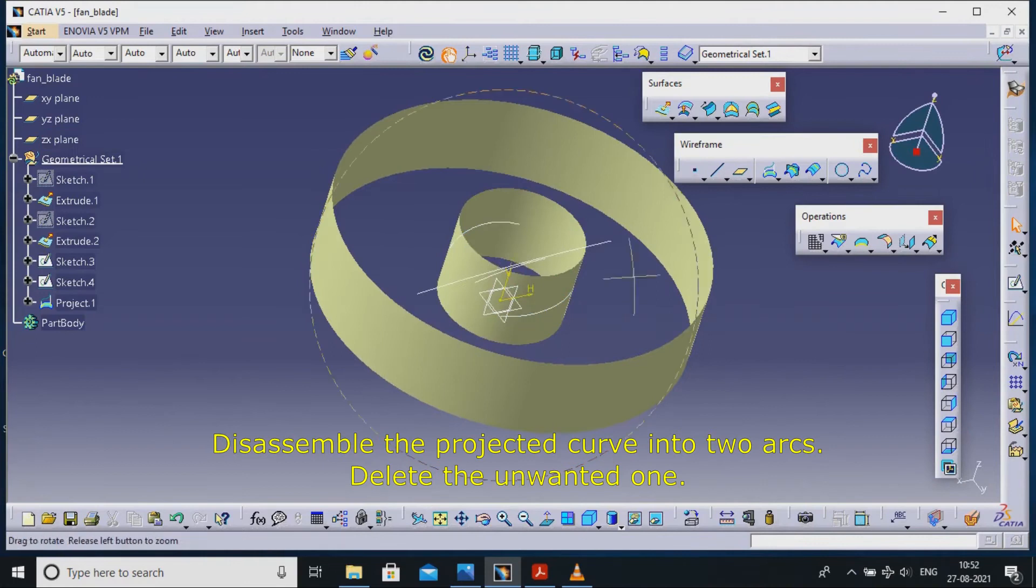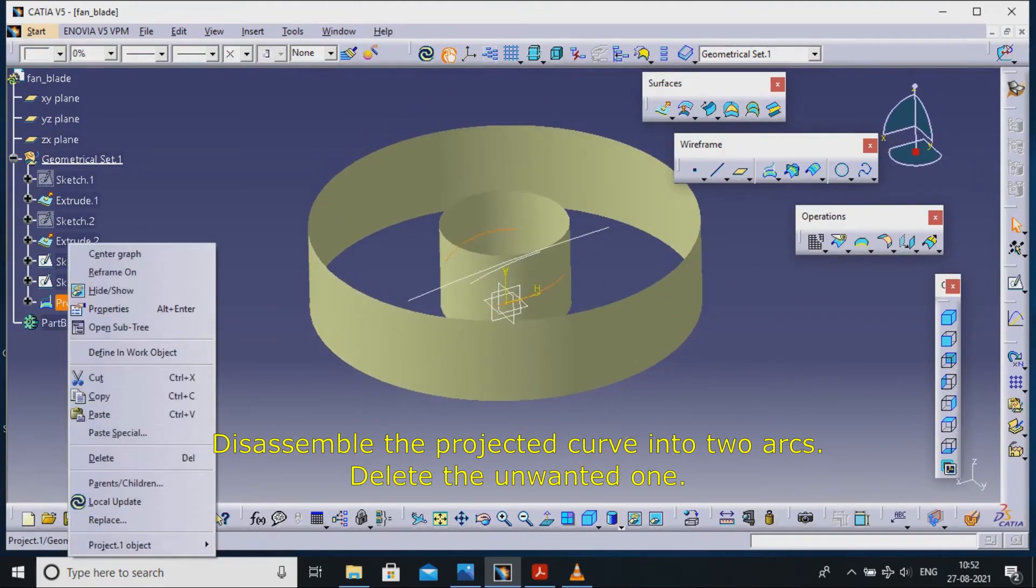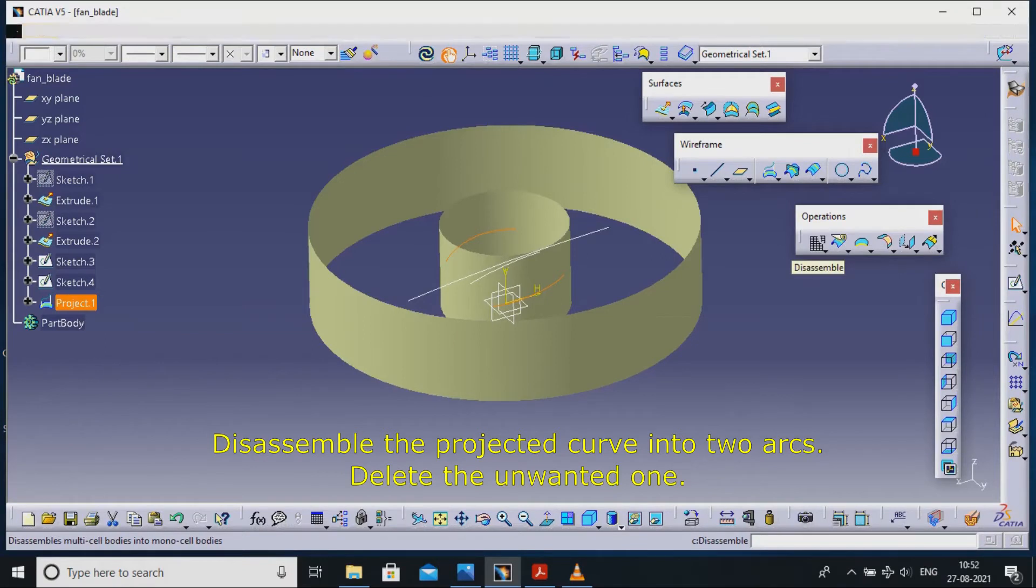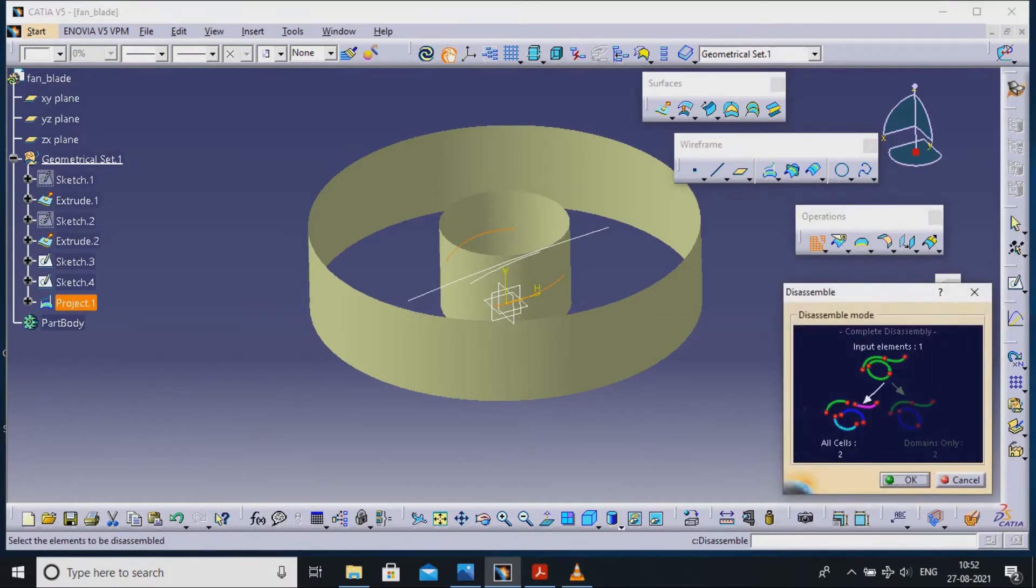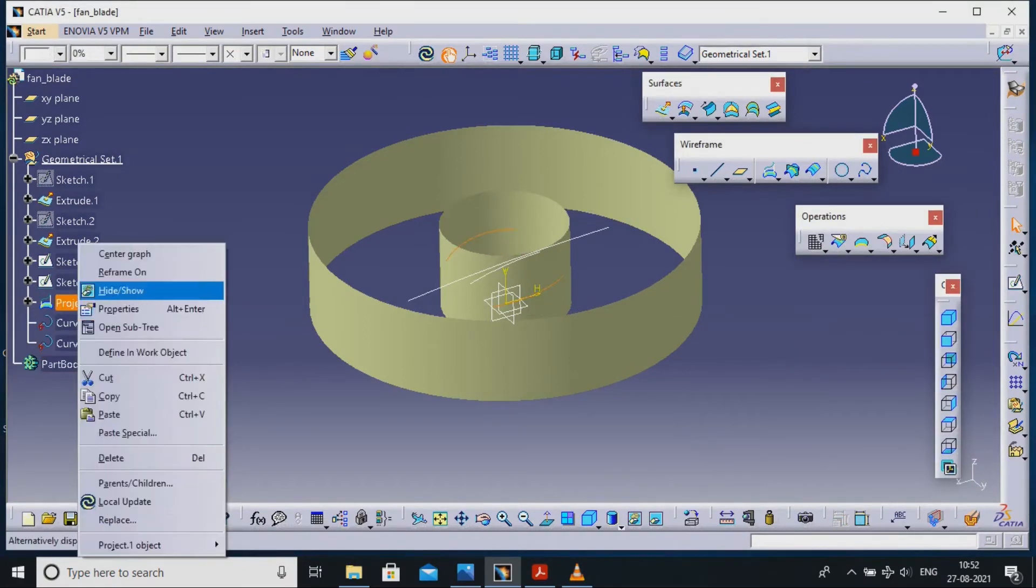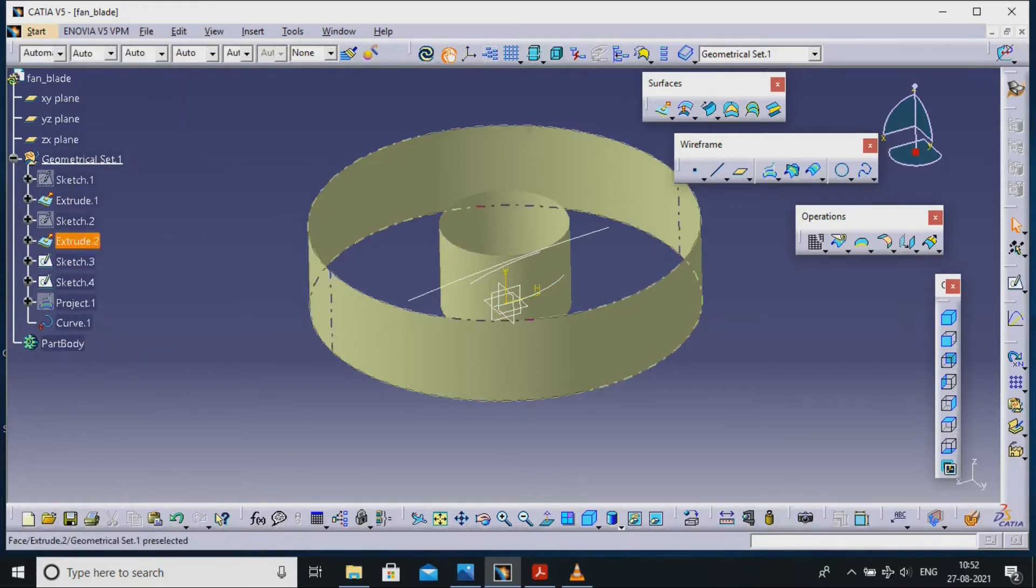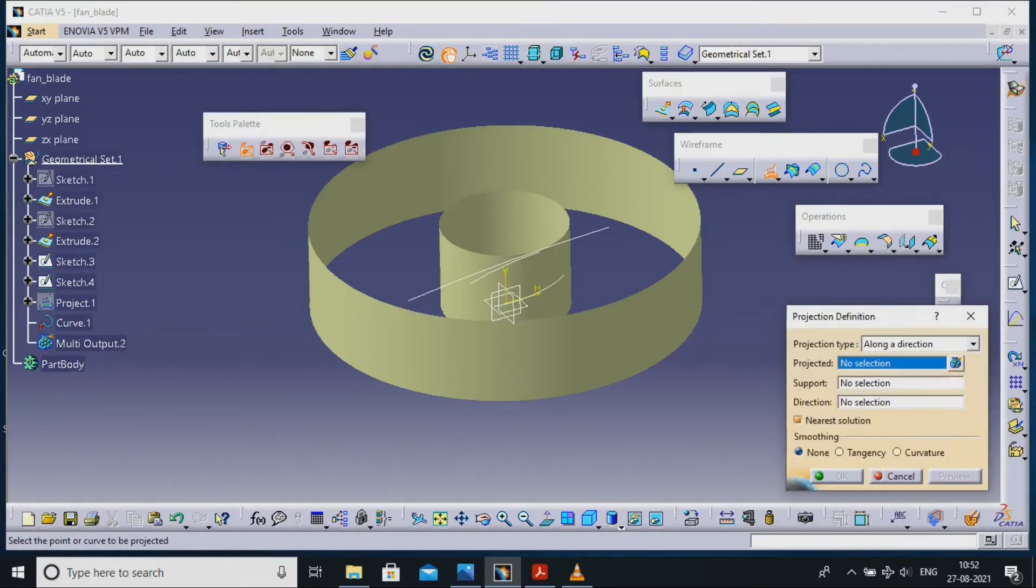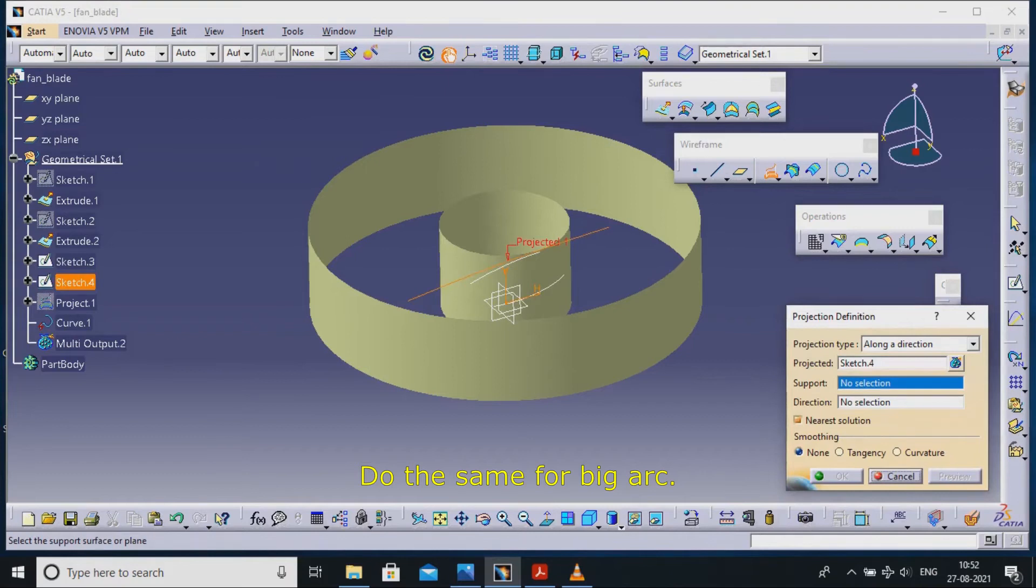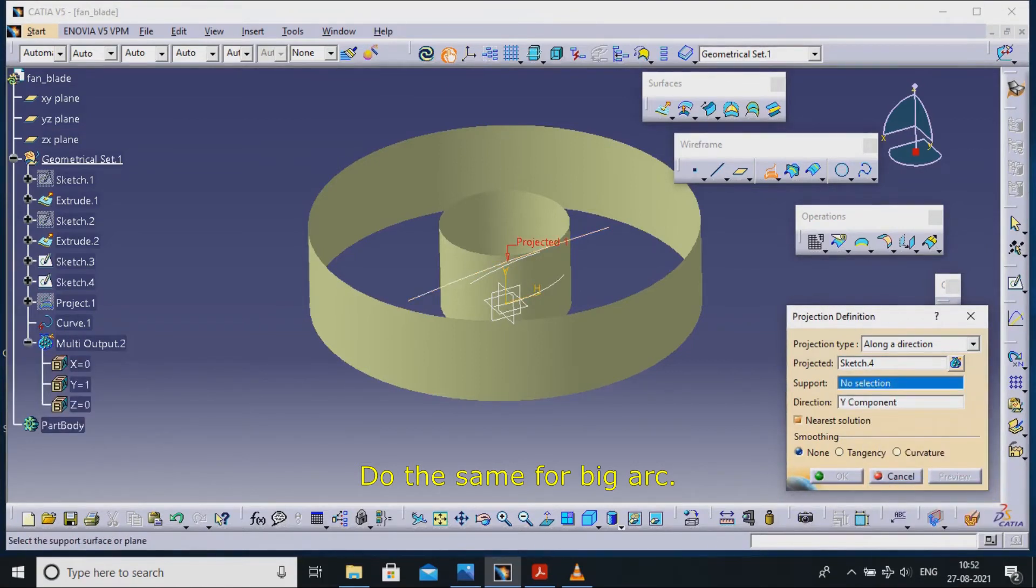Disassemble the projected curve into two arcs, delete the unwanted one. Do the same for big arc.